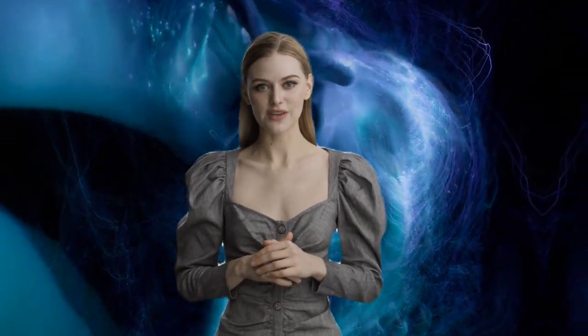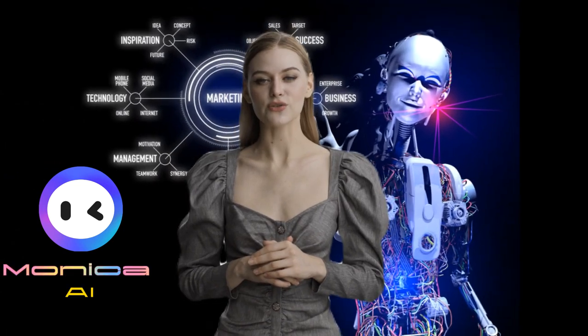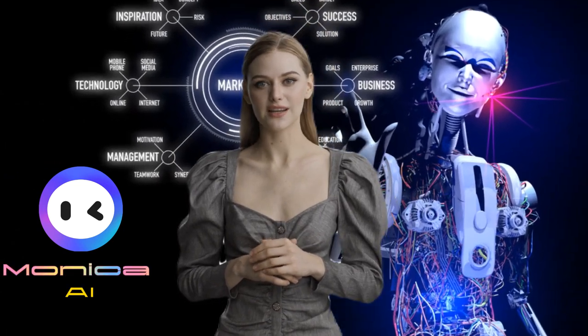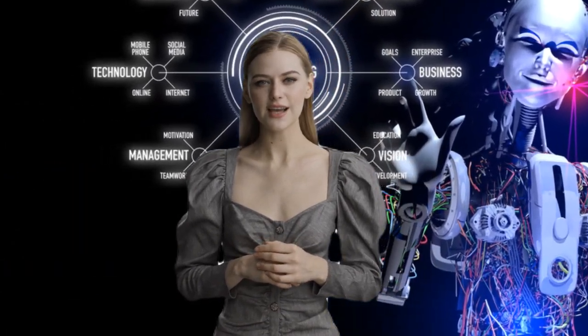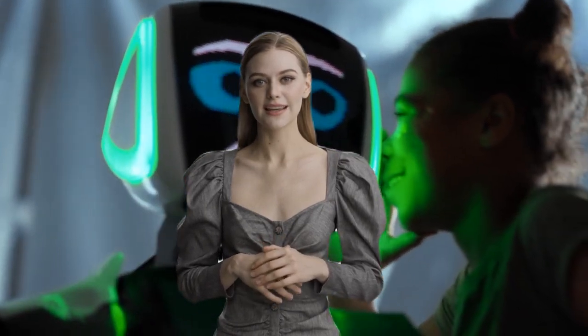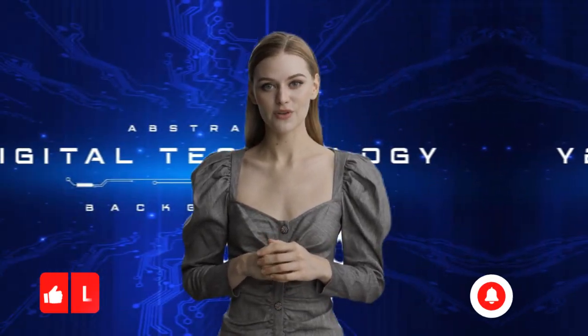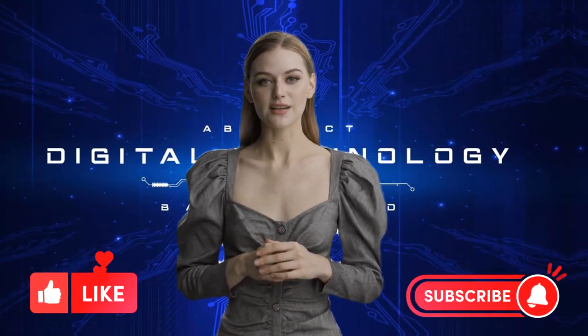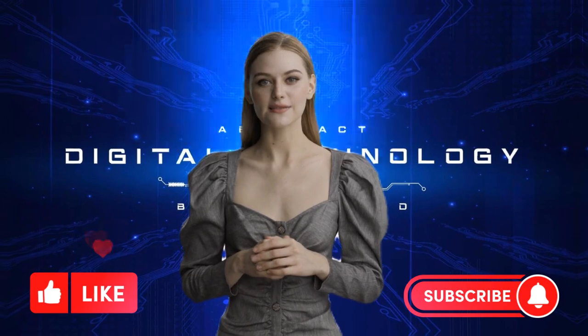Welcome back everyone. Today, we're sharing easy tips on how to use Monica AI. Whether you're new or experienced, these tips will make you a smart person. Let's dive in and learn how to use Monica AI. Remember to like and subscribe for more. Let's begin.